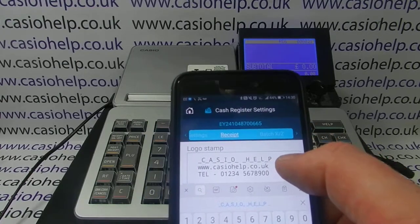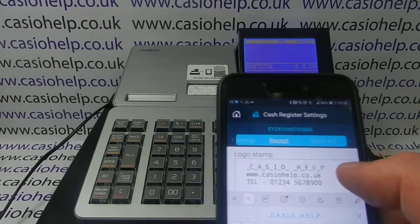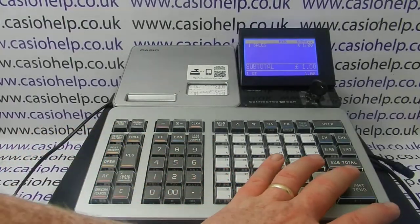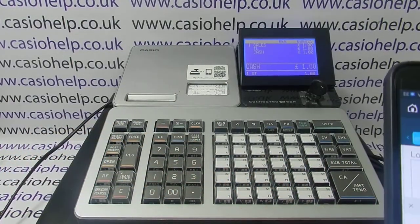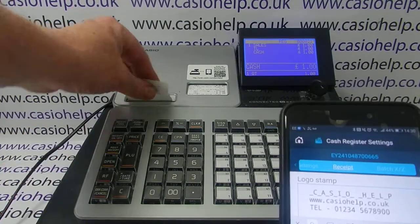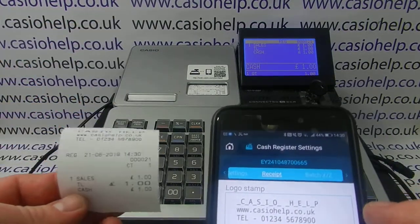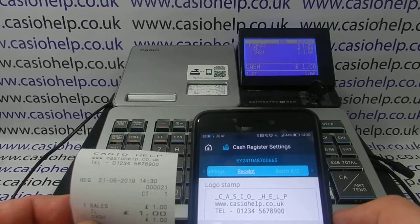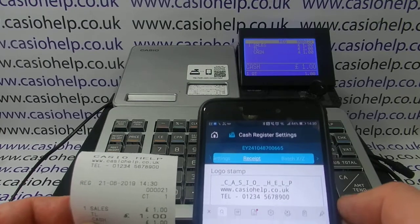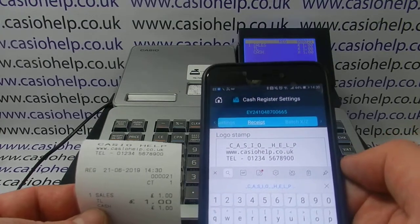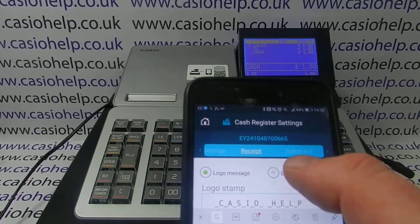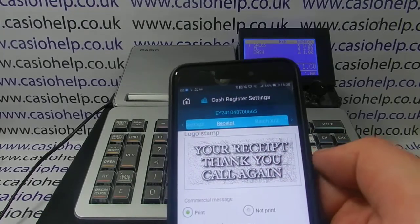Going back to the top logo — which is currently on this machine — if I do a copy receipt now, just to show what's on there, that's currently what's on the register. It appears at the top of each receipt that prints out. If I want to get rid of that and change it to a graphic logo, I simply hit the Graphic Logo button.